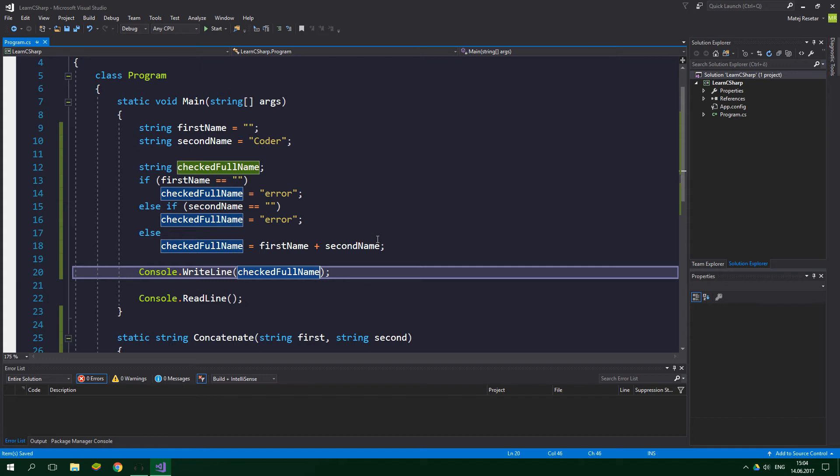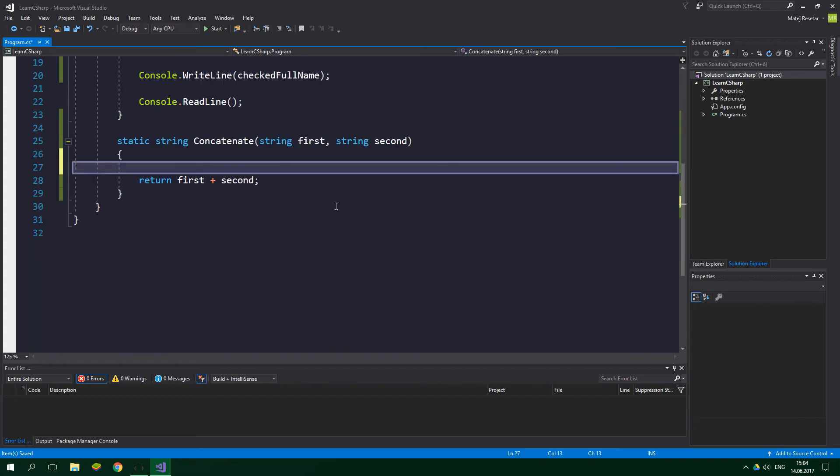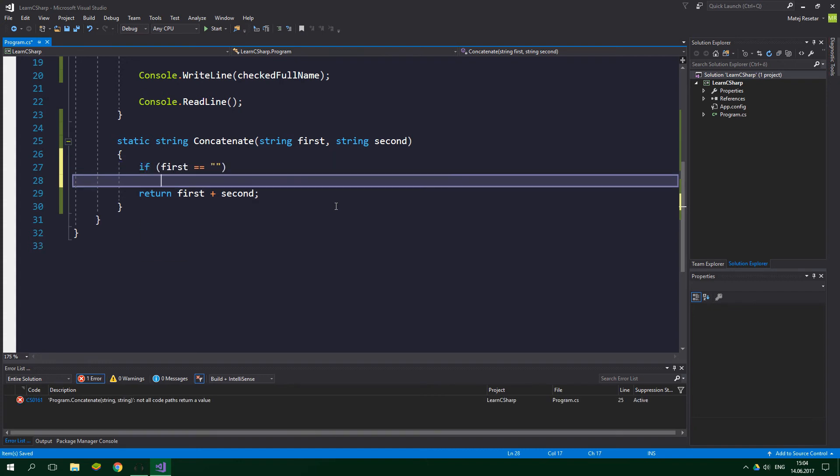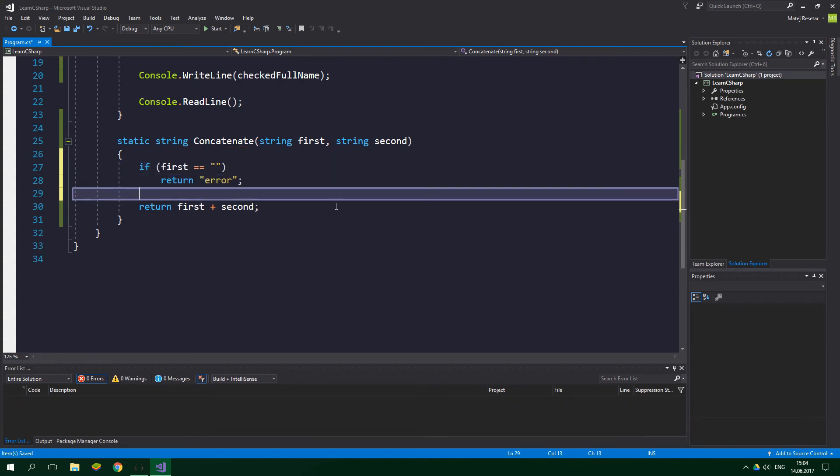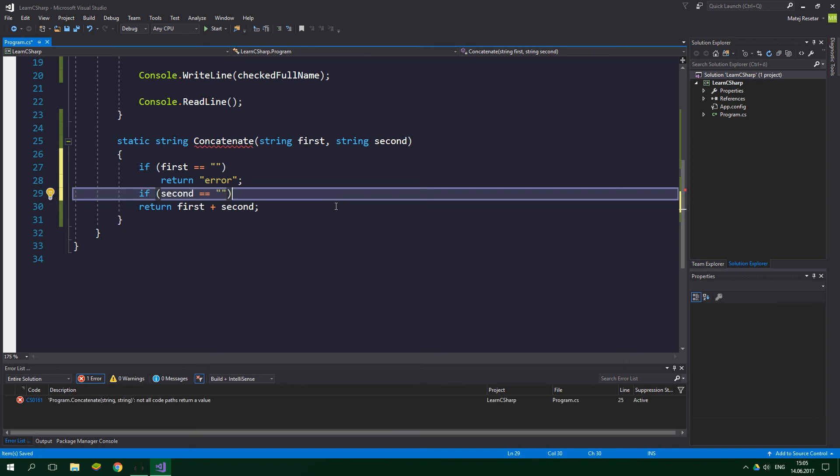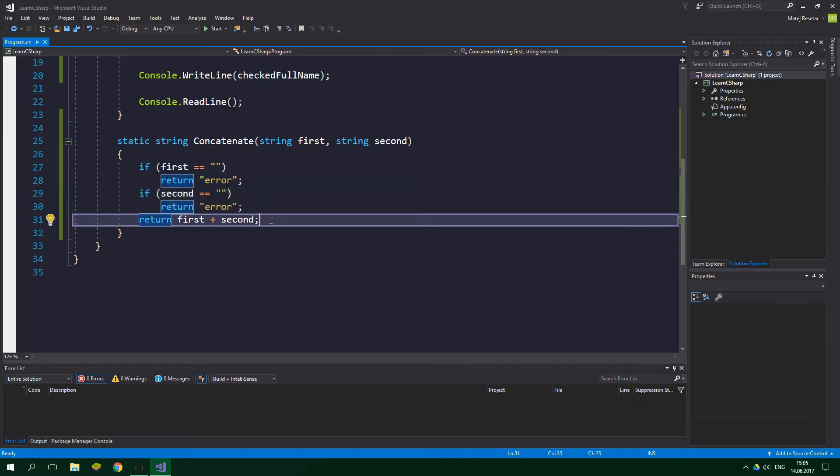That's not something I'd like to do for sure. That's when methods save the day. Let's expand the concatenate method we've written previously. Over here we want to write if first is equal to empty string, we want to return error. And if second is equal to empty string, we also want to return error. And the last return statement can stay as it is now.